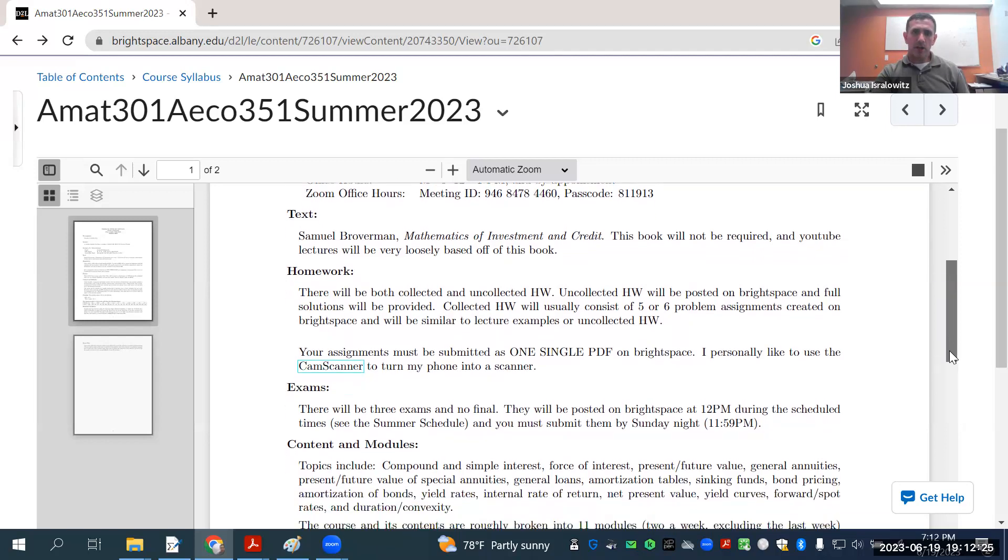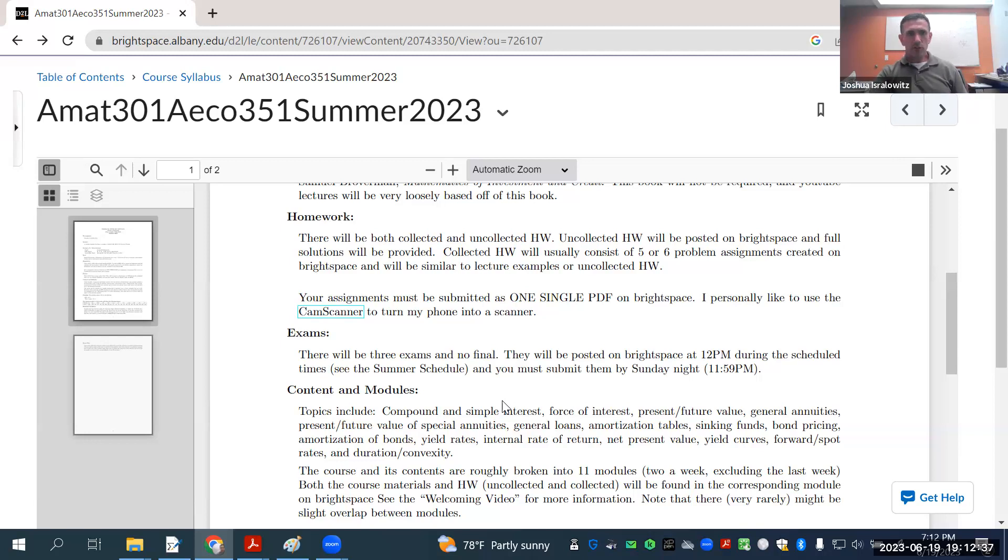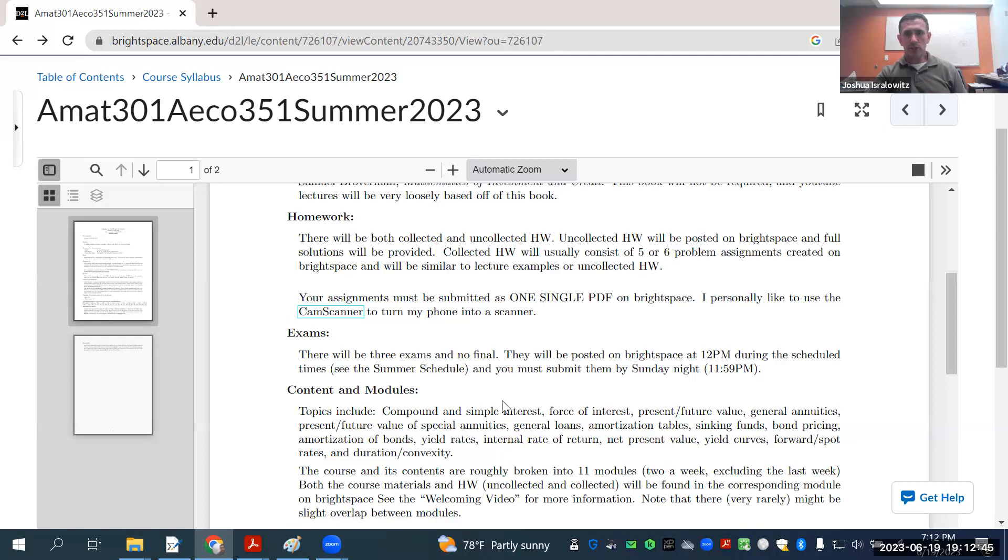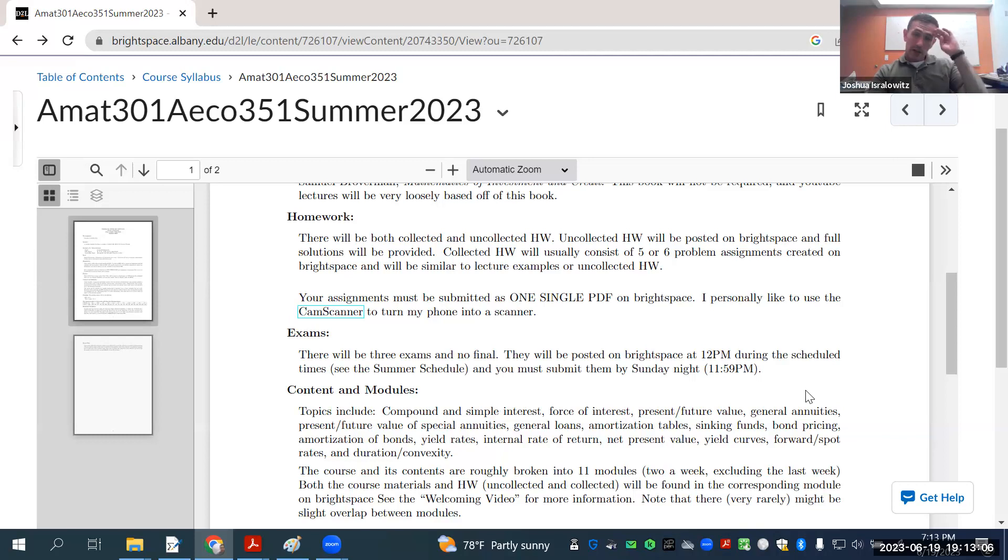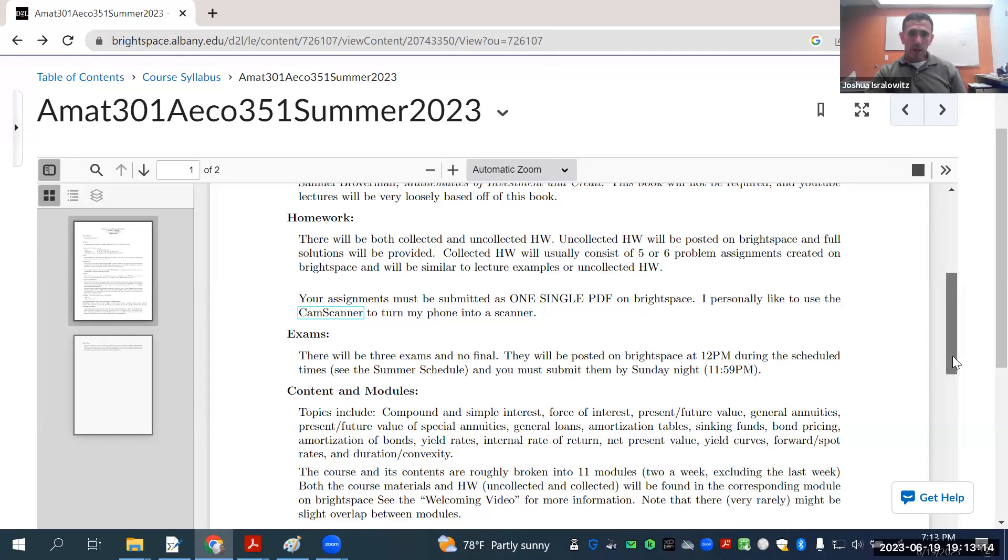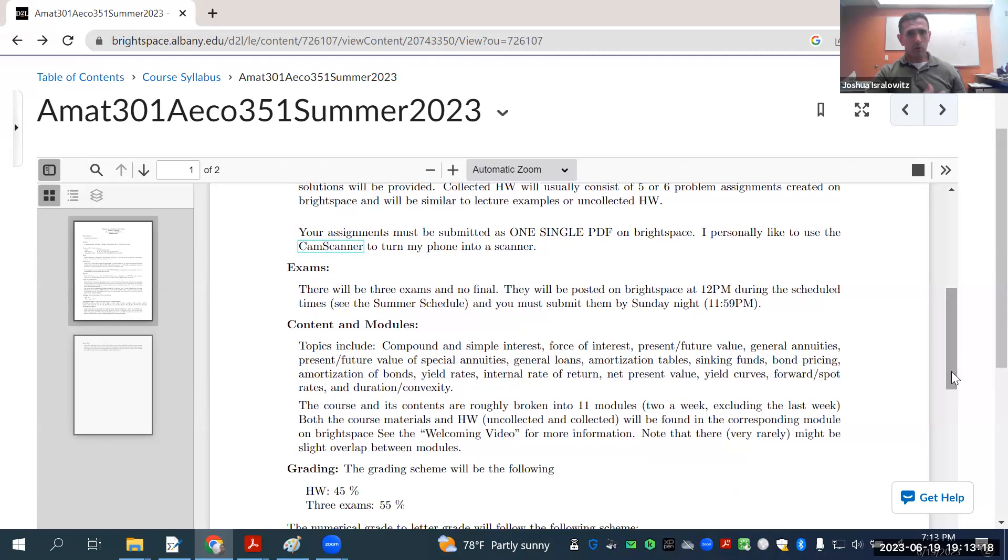The topics. Basically, just standard financial math stuff. Compound, simple interest, force of interest, present, future value, annuities, loans, bonds, stuff like that. Net present value, yield curves. There's one topic that I do cover in the regular semester, just not enough time in summer. And that is immunization. And there is a video on immunization. So, the playlist that I showed you is very complete for exam FM topics. The material, the homework, and everything is basically broken into 11 modules, roughly two a week, excluding the last week.